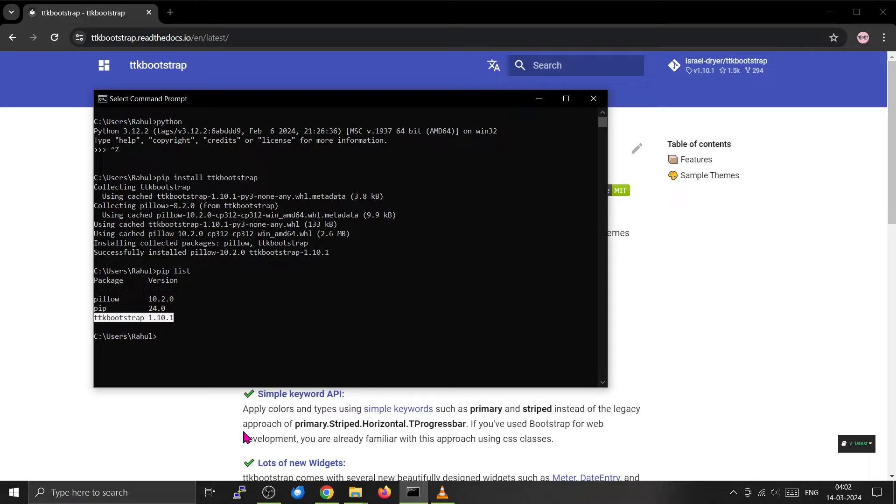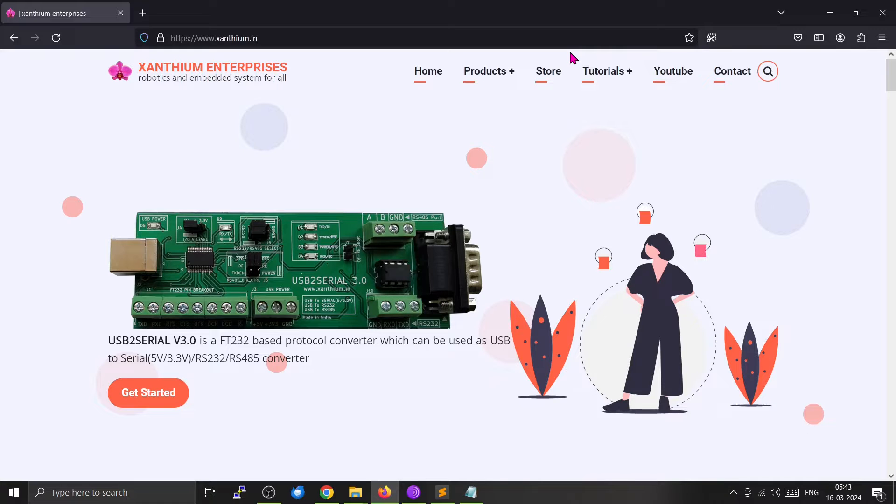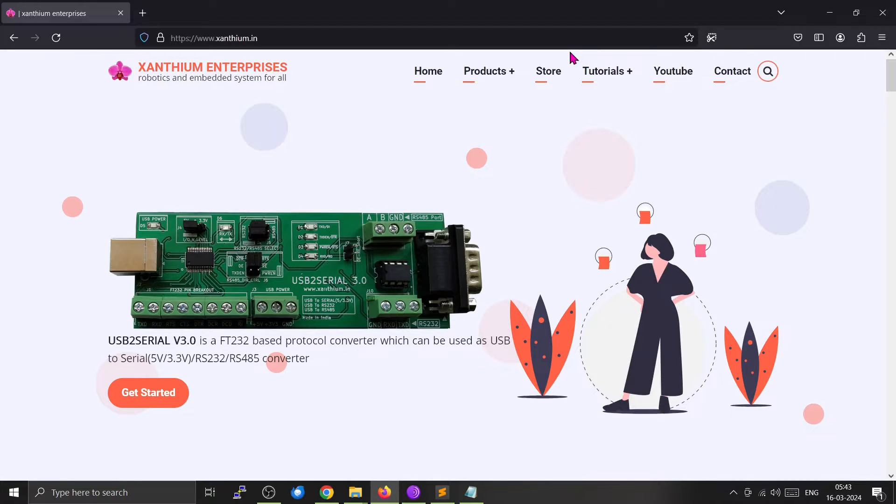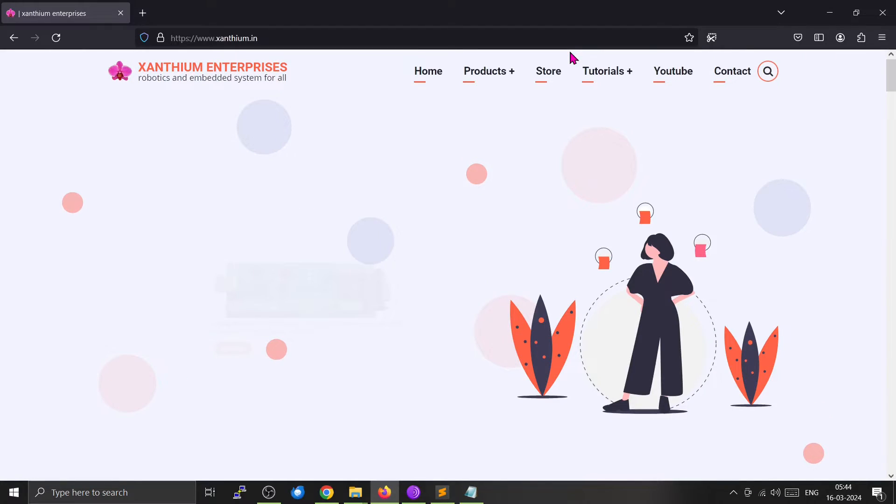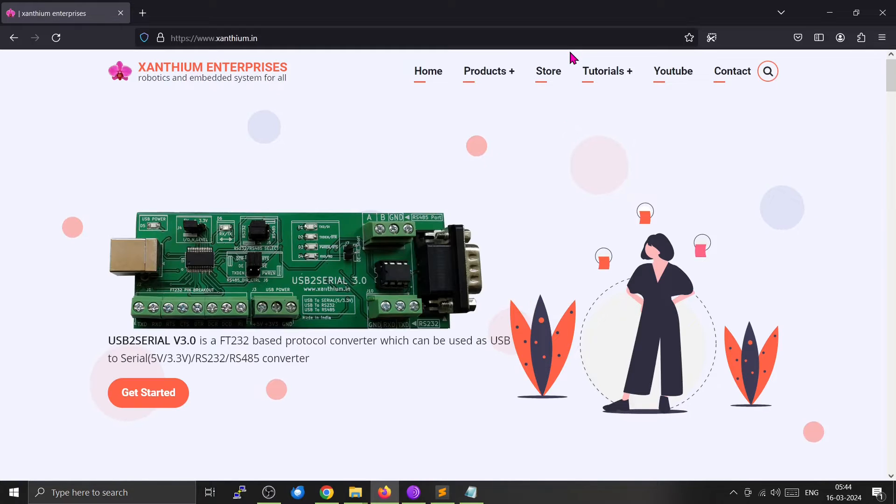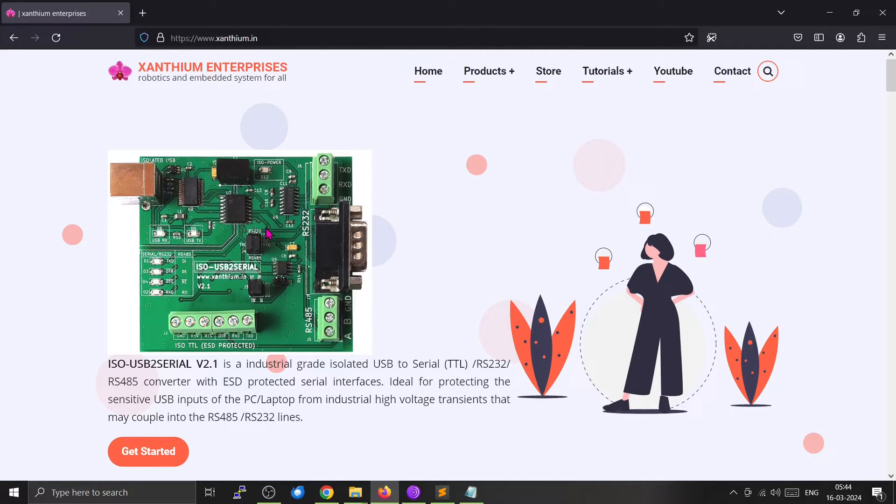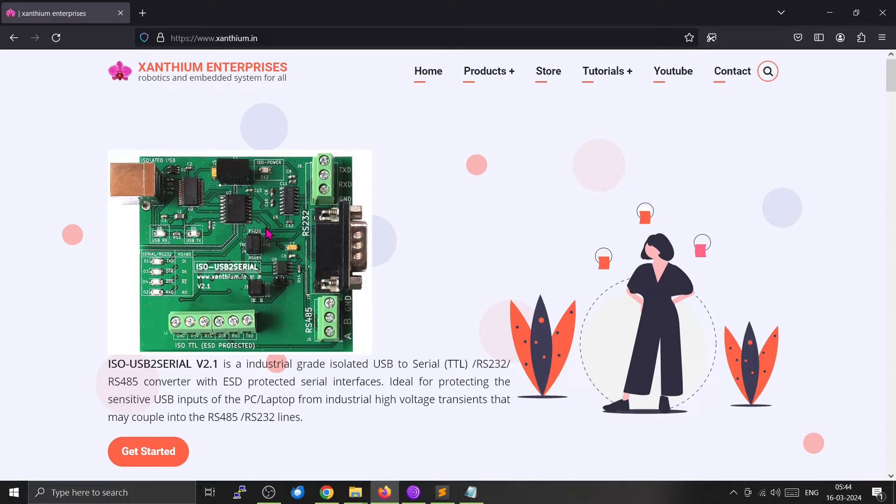This is our website. You can find all sorts of embedded system tutorials and products from our website. We manufacture things like USB to serial converters, USB data acquisition systems, and isolated USB serial devices. If you are interested, you can check out our store and buy these things to help support us.